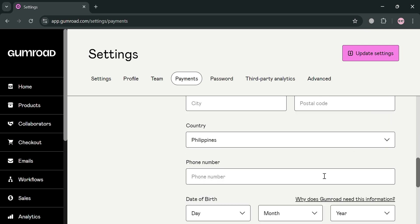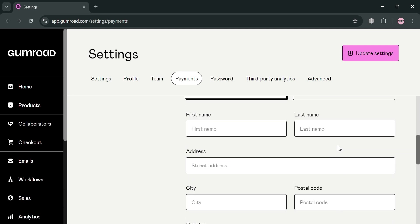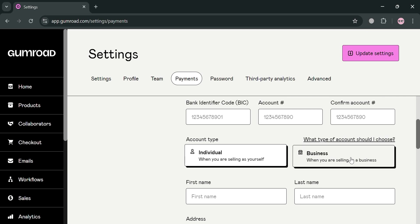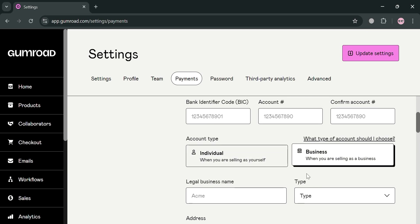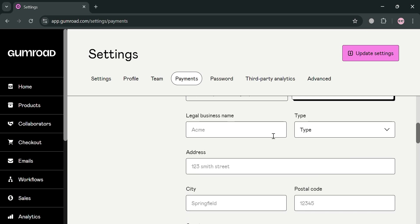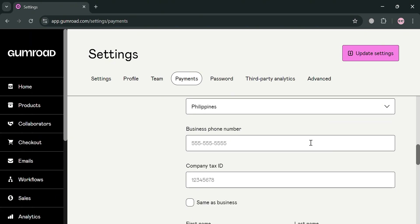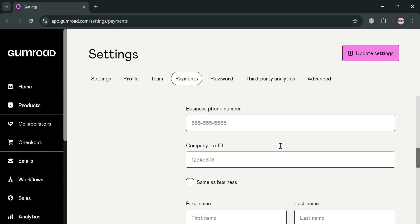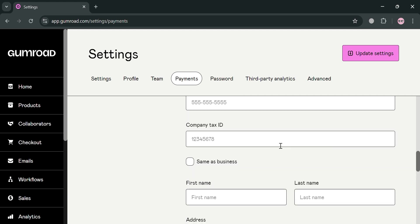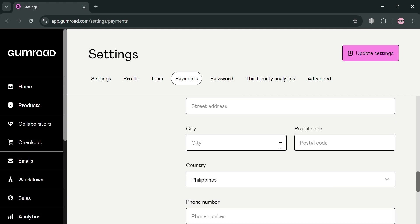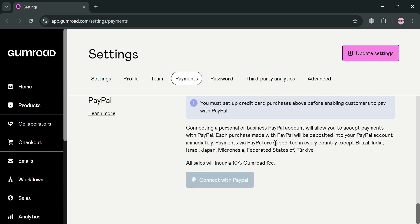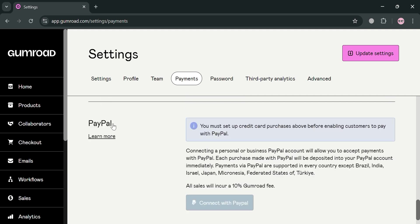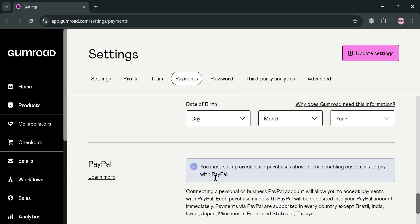The required information includes your date of birth, country, phone number, and many more. If you choose Business, you also need to enter your legal business name, business phone number, company tax ID, and more. If you scroll down below, it will also show you that you can connect a PayPal account.